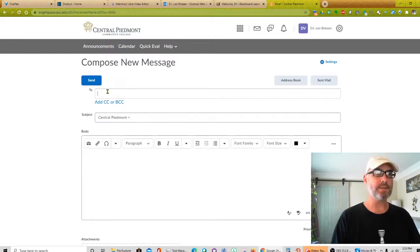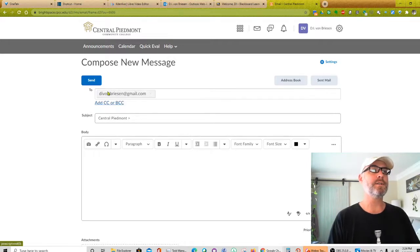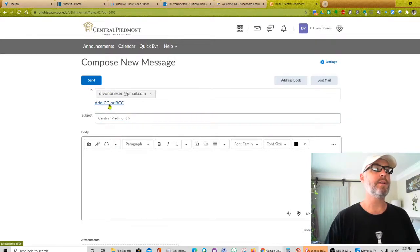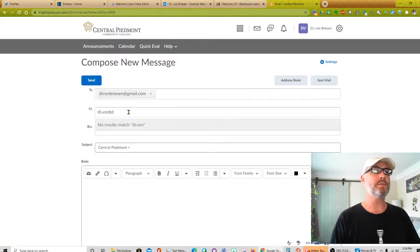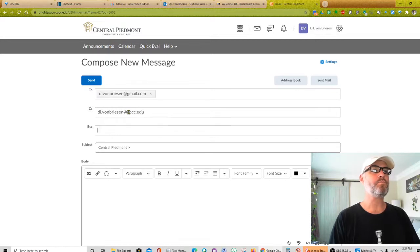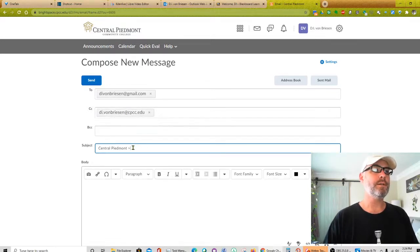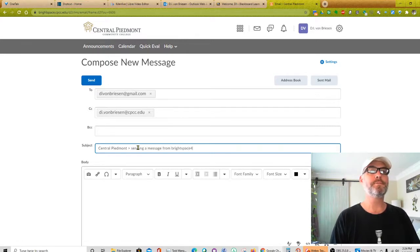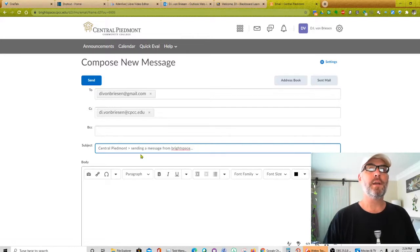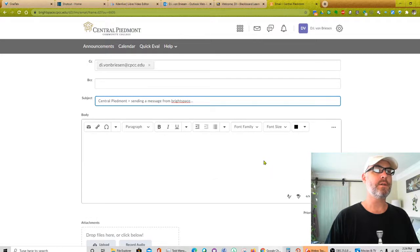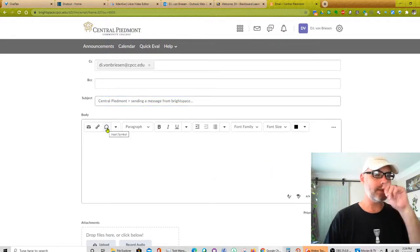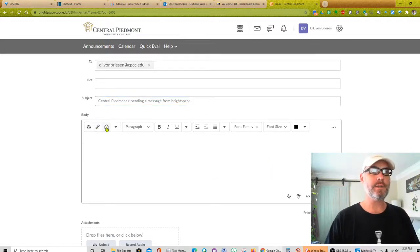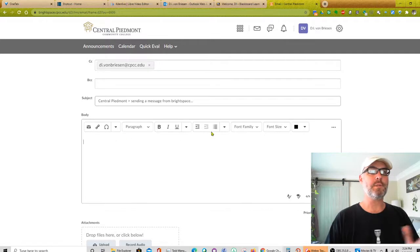So heck, I'll just send it to myself. And then off different institutional email and I'll copy my work email, which is basically copying to myself. And subject, Central Piedmont, sending a message from Brightspace. And there's an address book here, which I'm curious about. And we have this normal rich text editing. I assume that these are going to be similar to what I have within the class interface. But I don't want to explore that just yet. But it looks like all the standard tools.